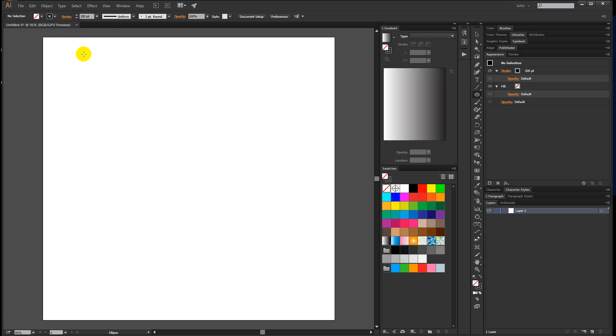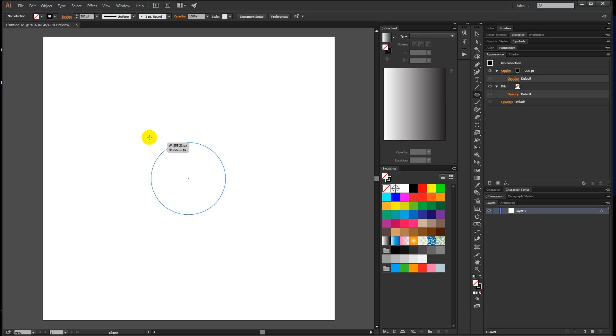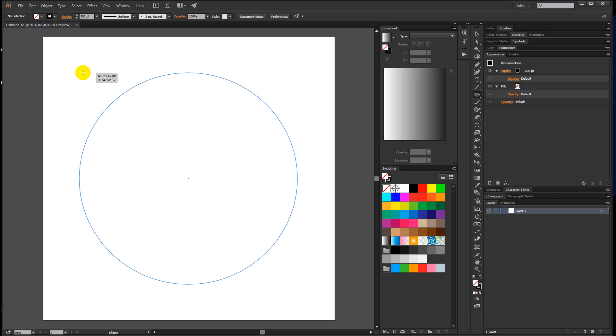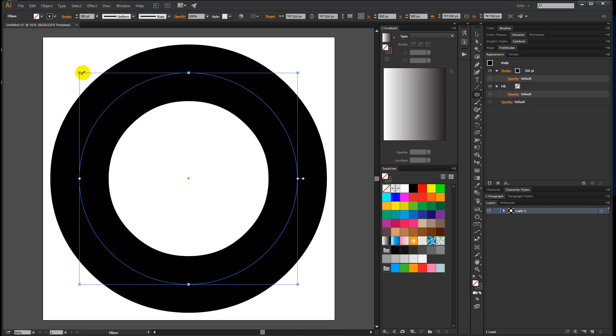Come down in the document. I have my smart guides turned on, so I know where the center is. Click, and before you start dragging out, hold down the Alt key to constrain it to a perfect circle, and also hold down the Shift key at the same time to drag it out from the center. Drag it out and you get a circle about this big.